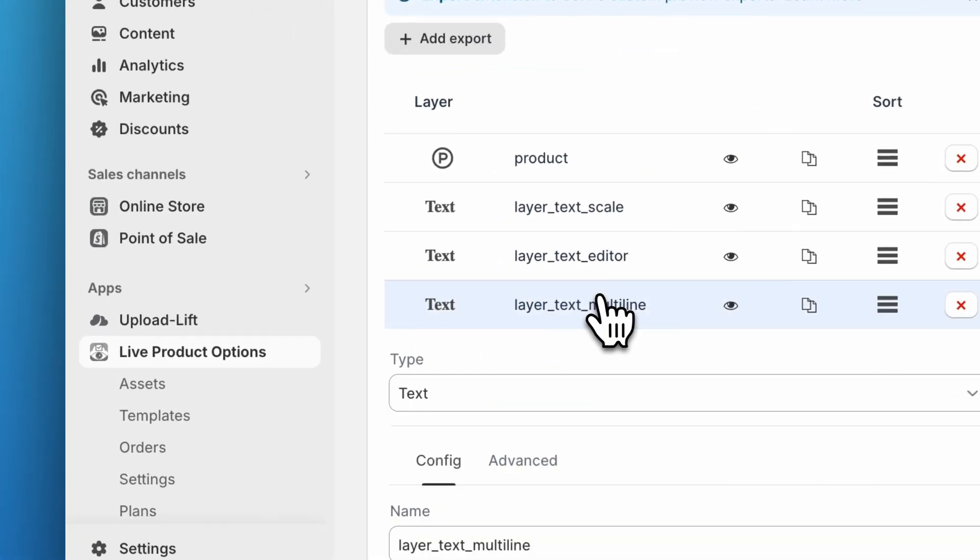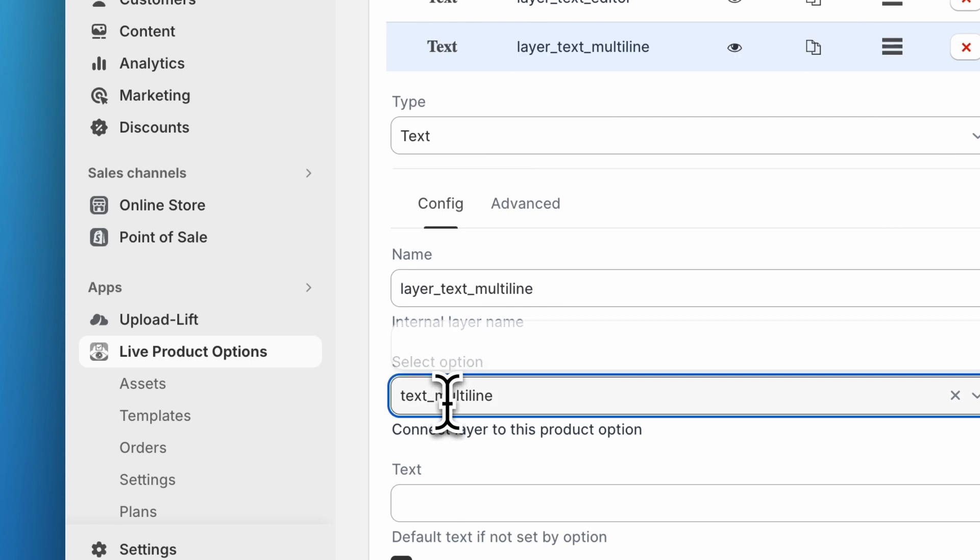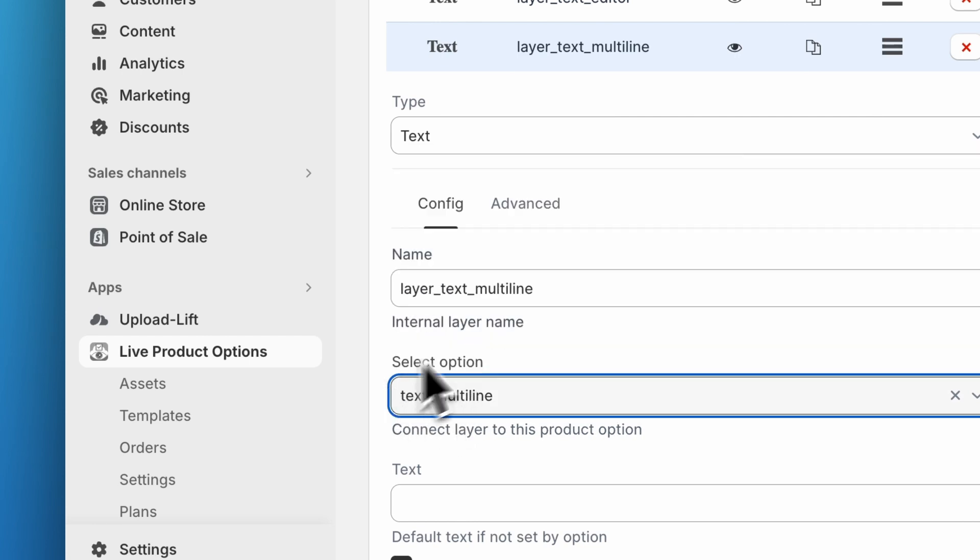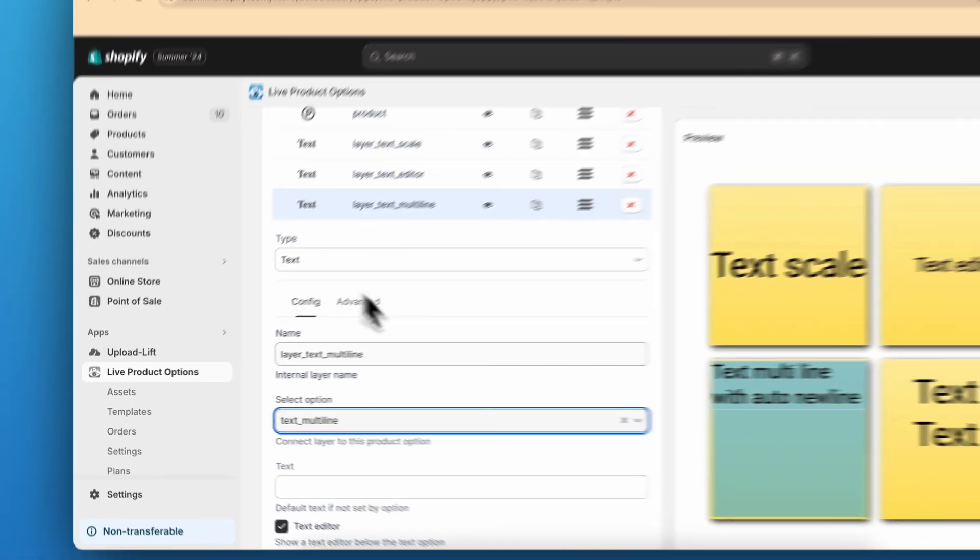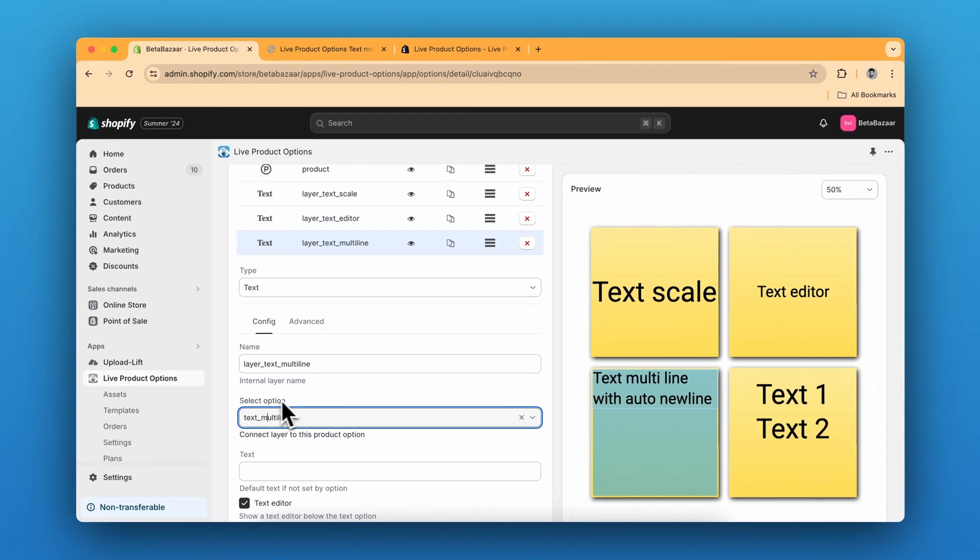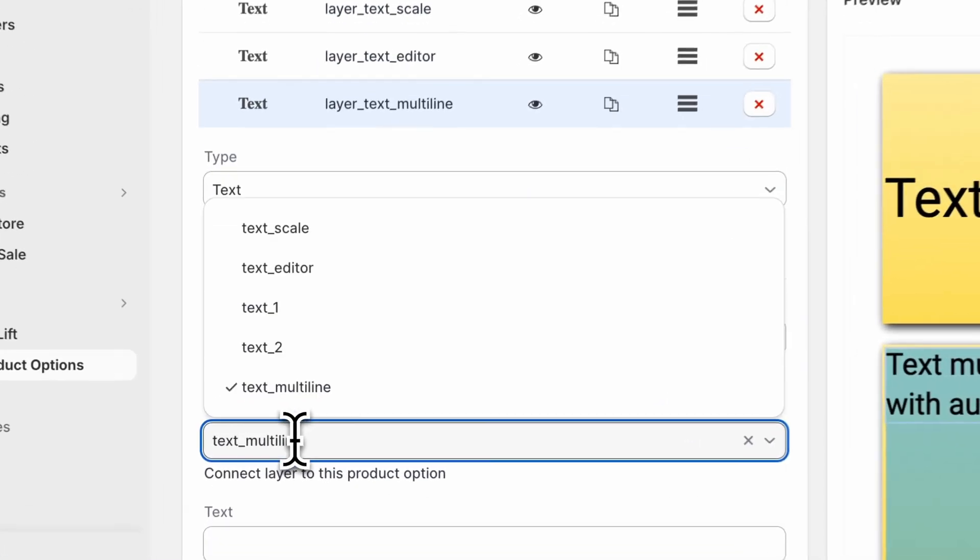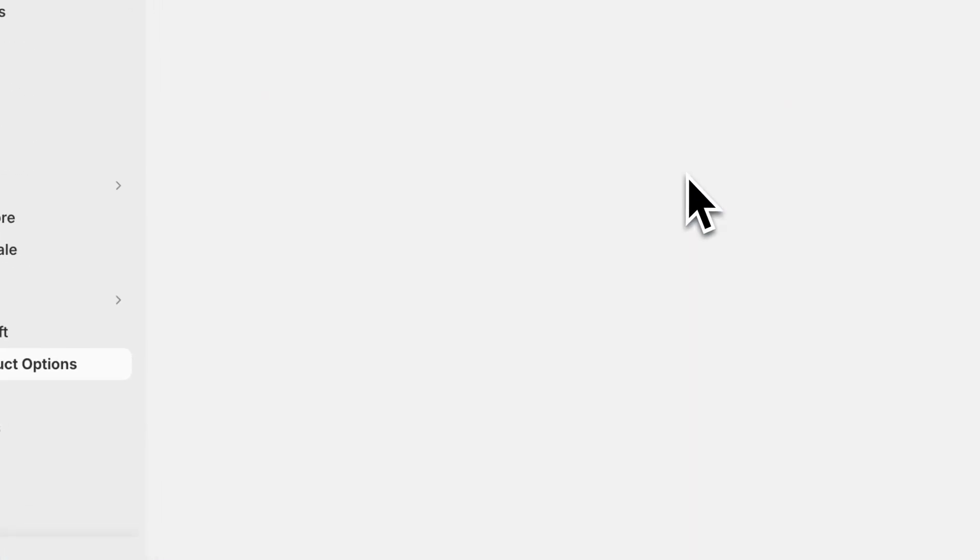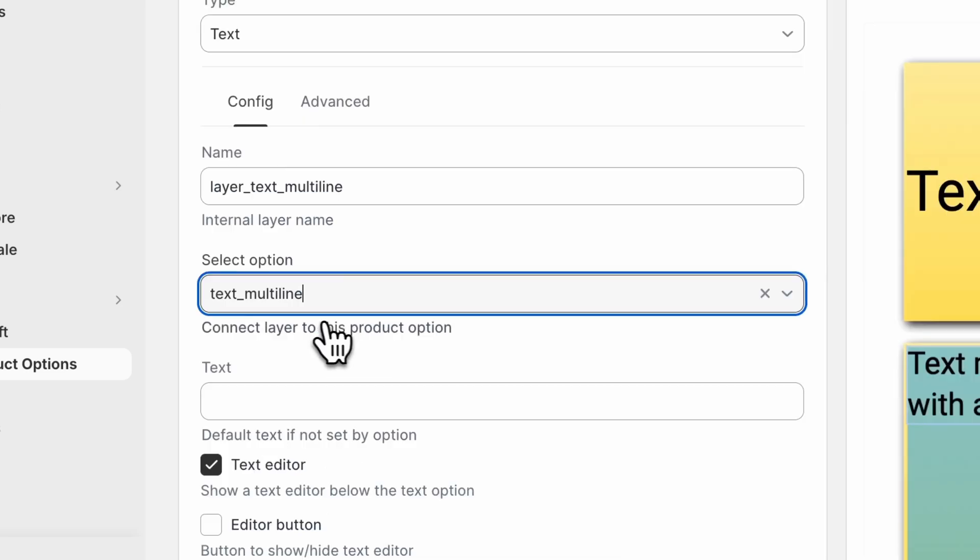And for every text layer, you need to actually connect with the selected option. So if you are selecting the text type, you need to click on select option, which is text multi-line for multi-line. And you can see this is the name.